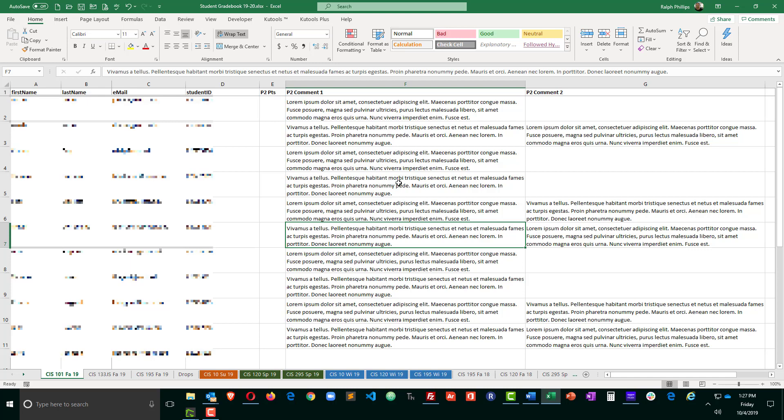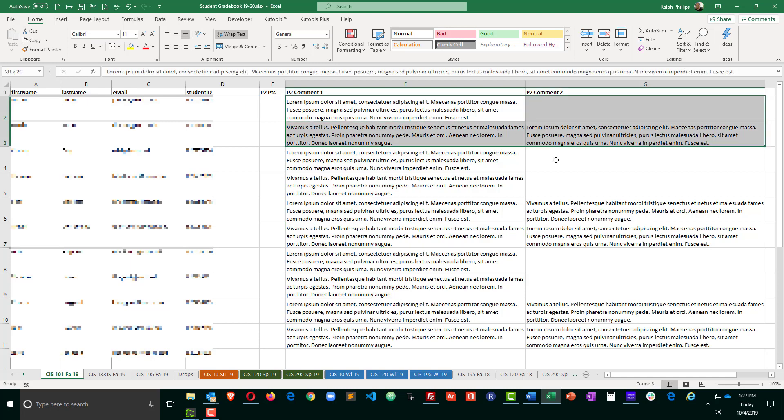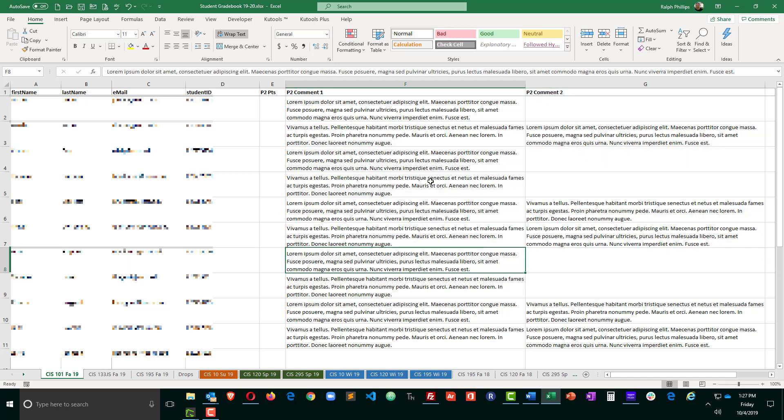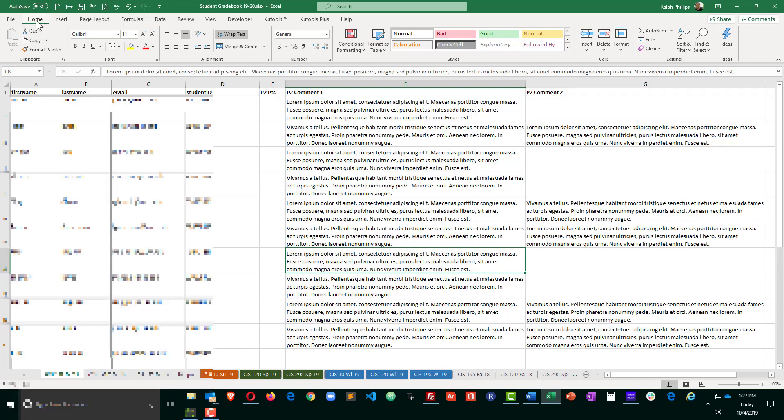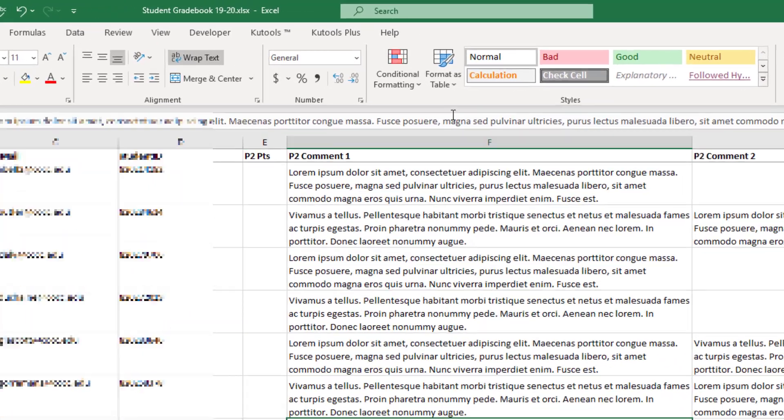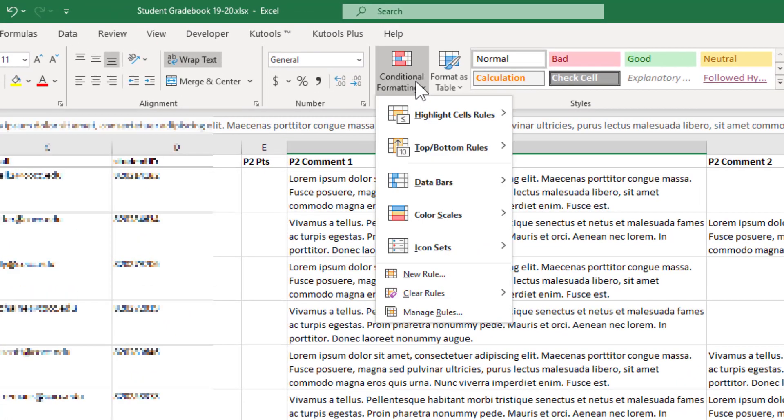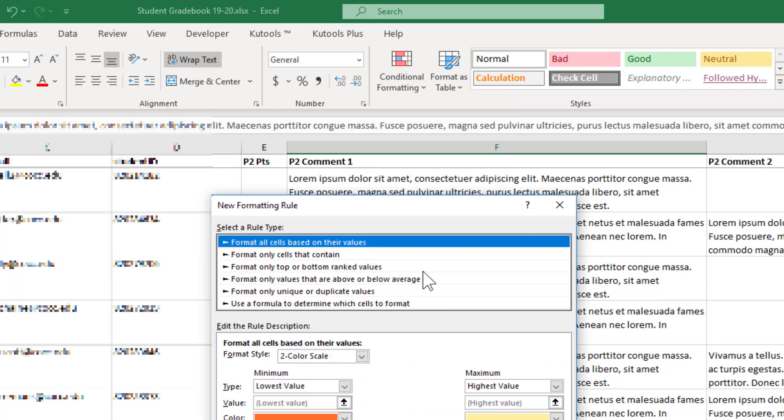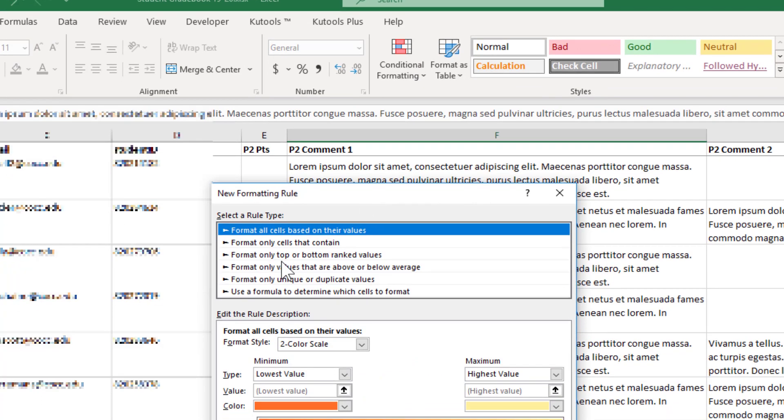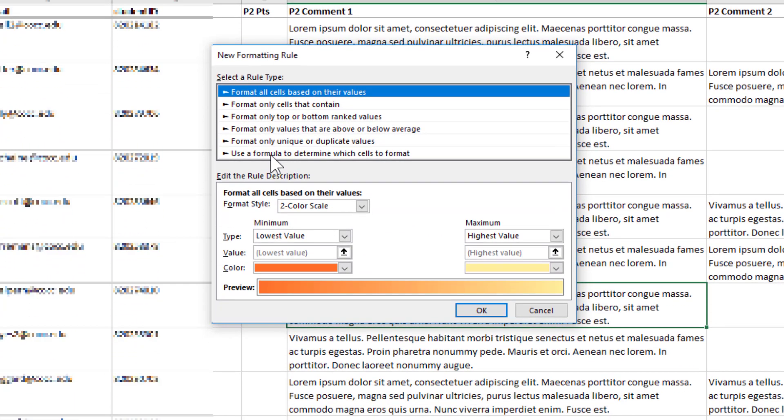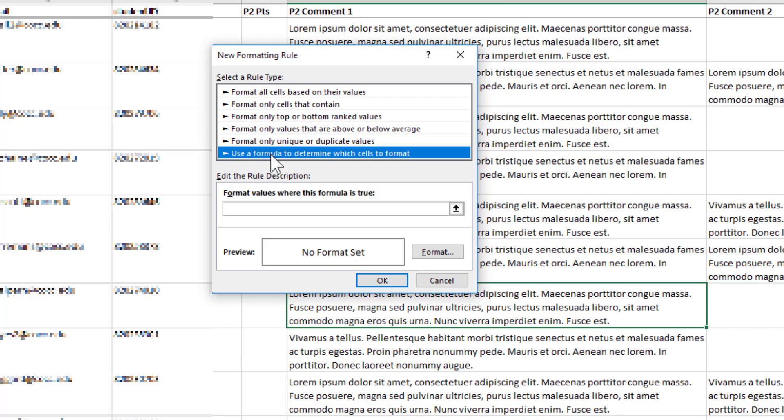So I've got a gradebook page open and I've got some pretend comments to various students here. Let's go and do the conditional formatting. From my home ribbon, conditional formatting, and I'm going to create a new rule and I'm going to use a formula to determine which cells to format.